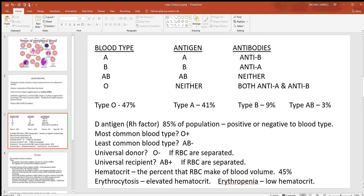Think about what the most common blood type would be and why. We've already seen that O is the most common, and since 85% of the population has the Rh factor, O positive would be the most common blood type. Think about which would be the least common — AB is only 3%, and since most people have the D antigen, AB negative would be the least common type.